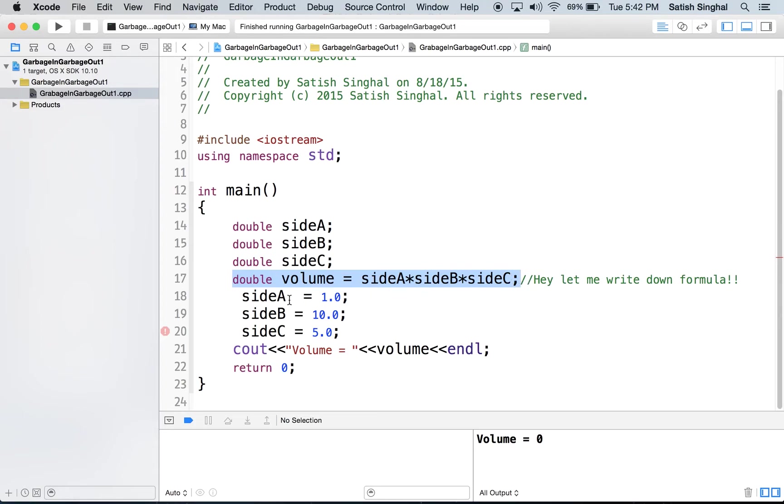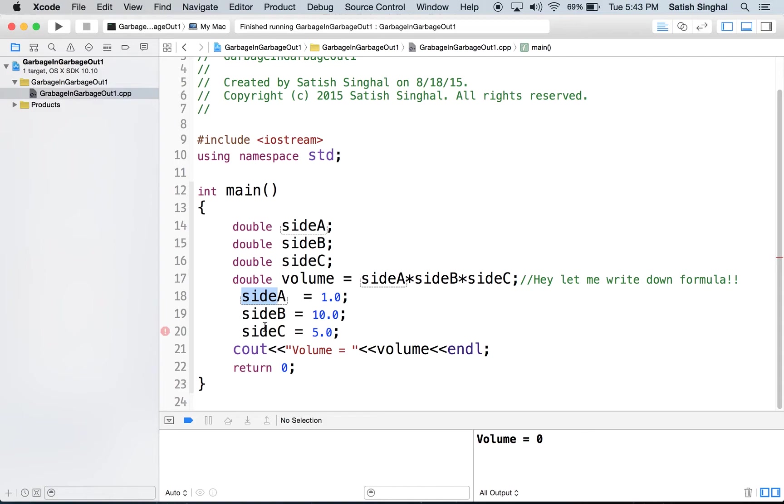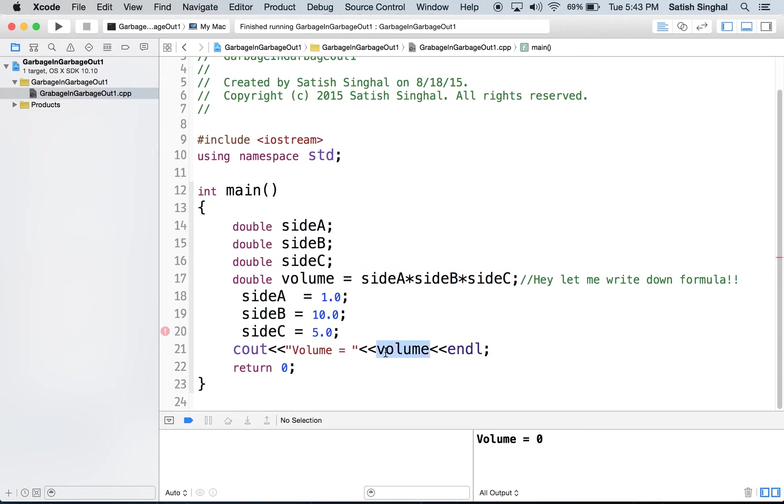And then I'm going to put in some value there. Side A equal to 1.0, B equal to 10.0, C equal to 5.0. And hey, I gave the computer the numbers. The computer should apply this formula the way I do on the paper myself.